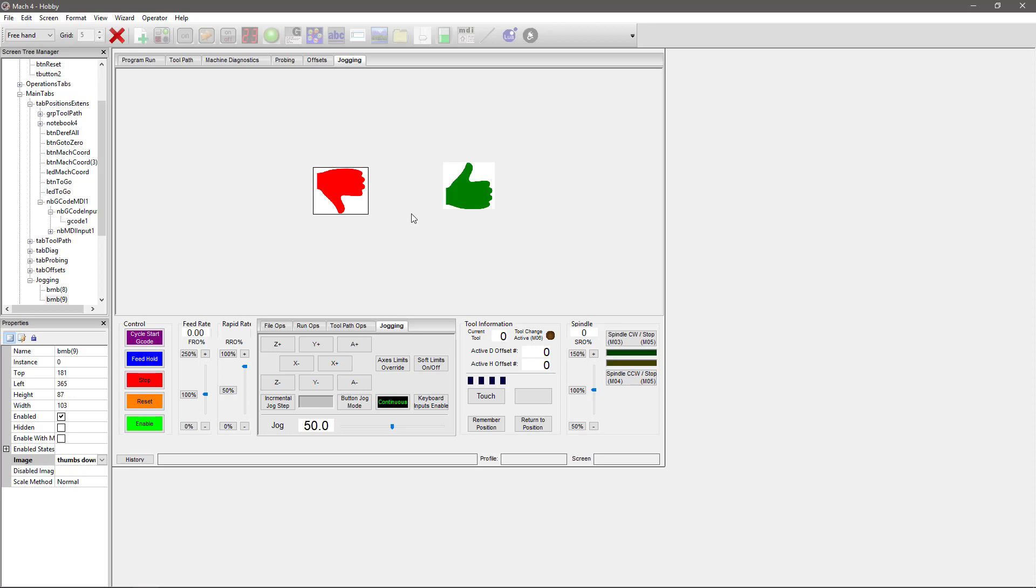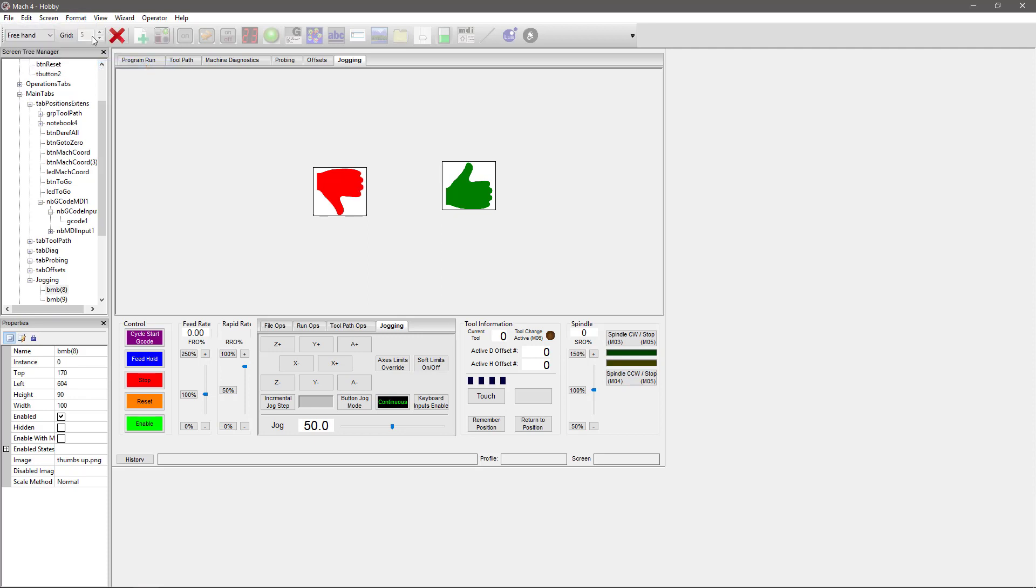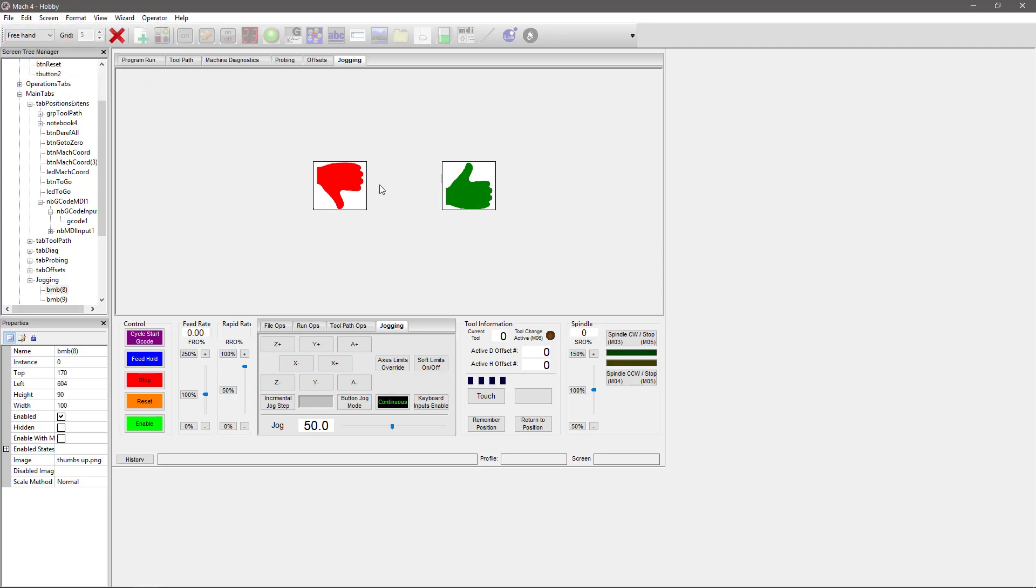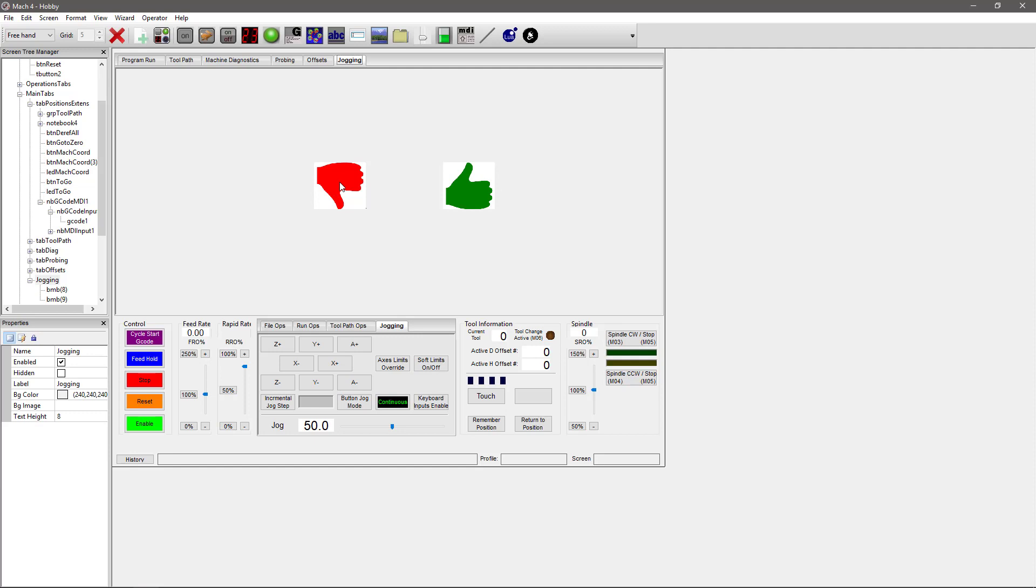Now I want this to be lined up with my other button here, so we're going to select my thumbs down, hold down my control key, and then click on the thumbs up. This allows us to select both of them. I'm going to use the Format tab to make sure they're both the same size and then to align them on their middles. So that means they are lined up just the way I want them to.